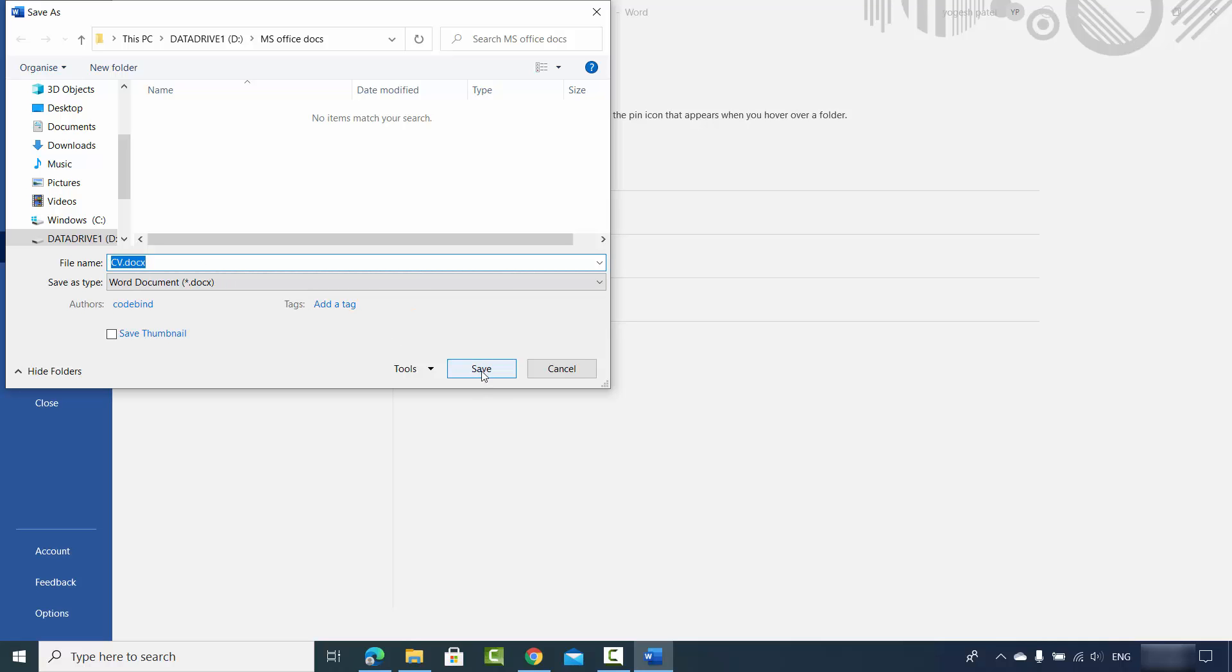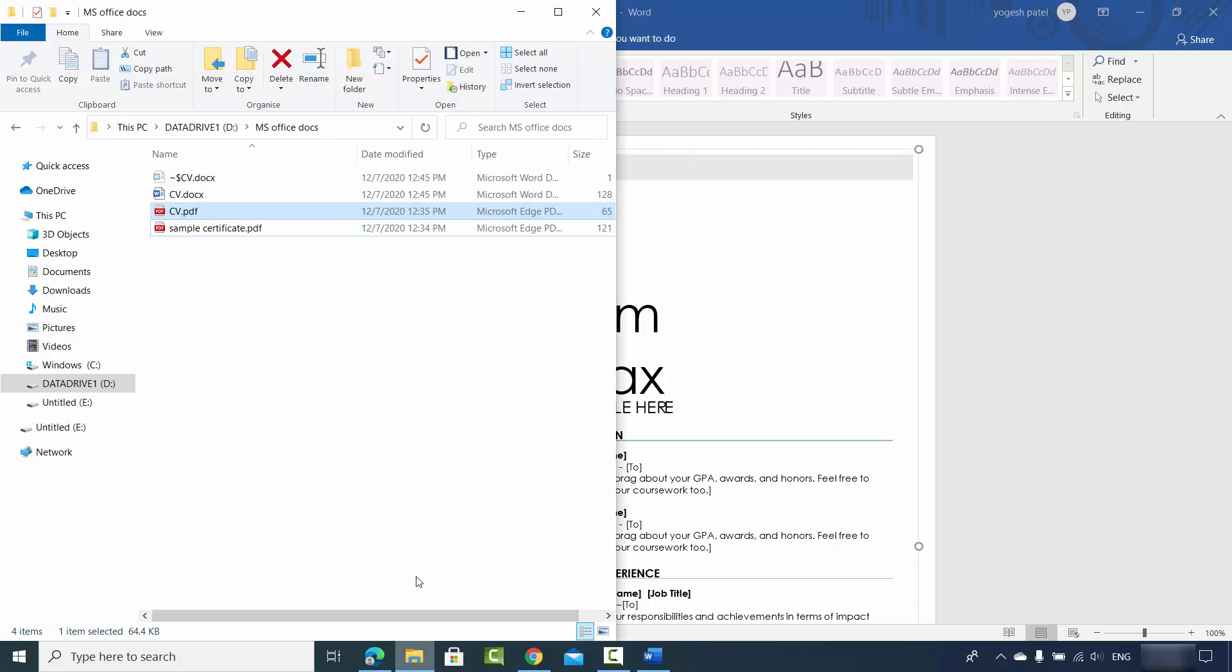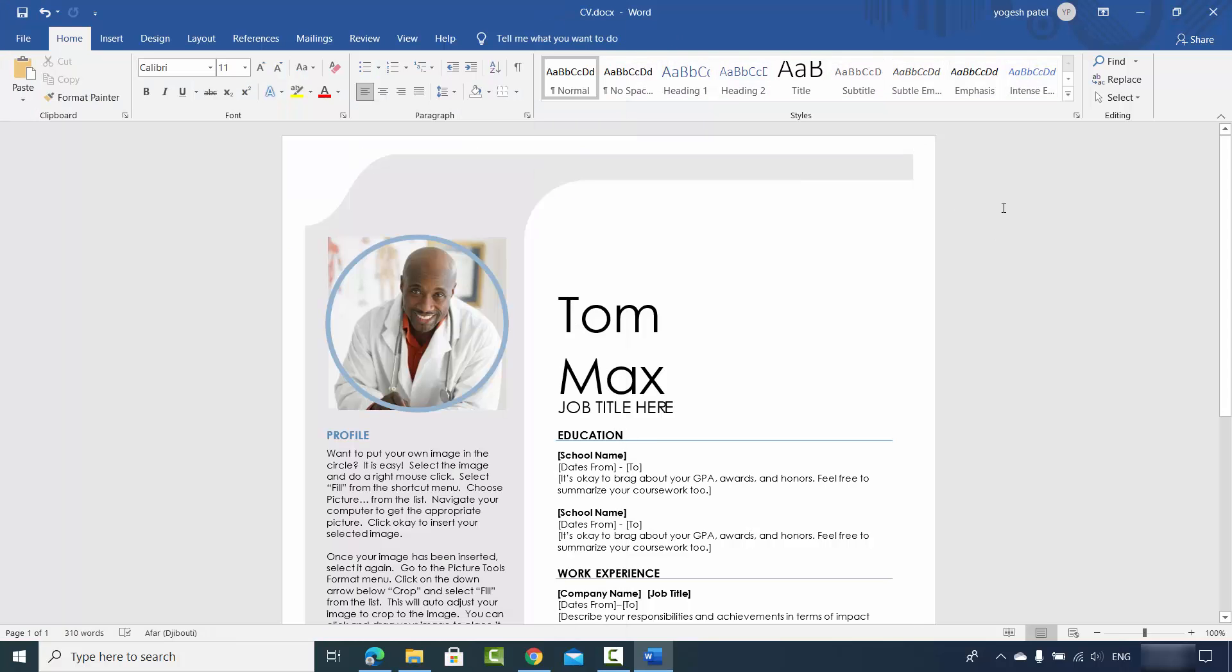This will be a Word file which will be saved on your computer. Now I can see this CV.DOCX file which is the Word format. So this is one example.